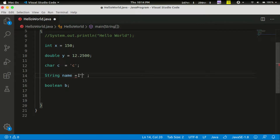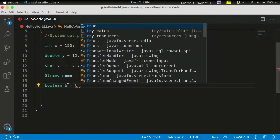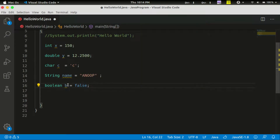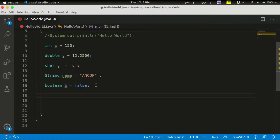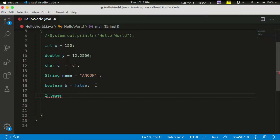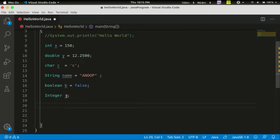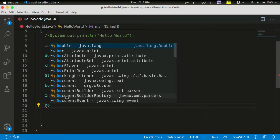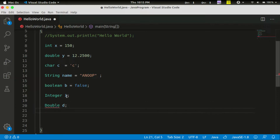We can call the boolean B — we call true, we call false, we call it a boolean. This is the basic data types. This is the integer type. You can use integer types in the class. You can use double type by default. You can use double type in the class. Class is not a data type — we have data types, then we have class.